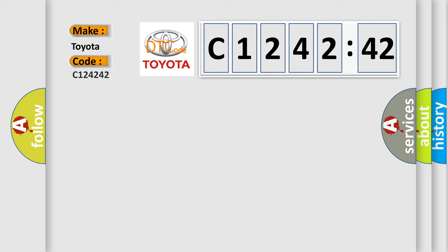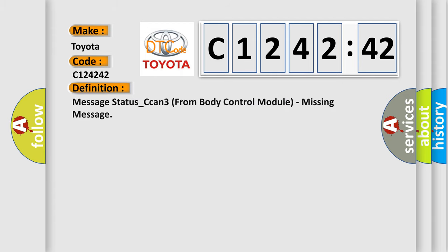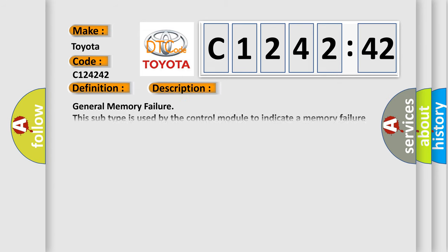What does the diagnostic trouble code C124242 interpret specifically for Toyota car manufacturers? The basic definition is: message status_CAN3 from body control module, missing message.